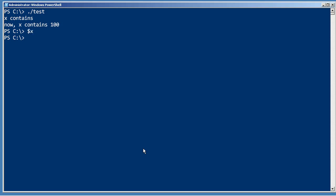If I look here in the shell, x contains nothing. So here in the shell, let's set x to 10 and run the script again.